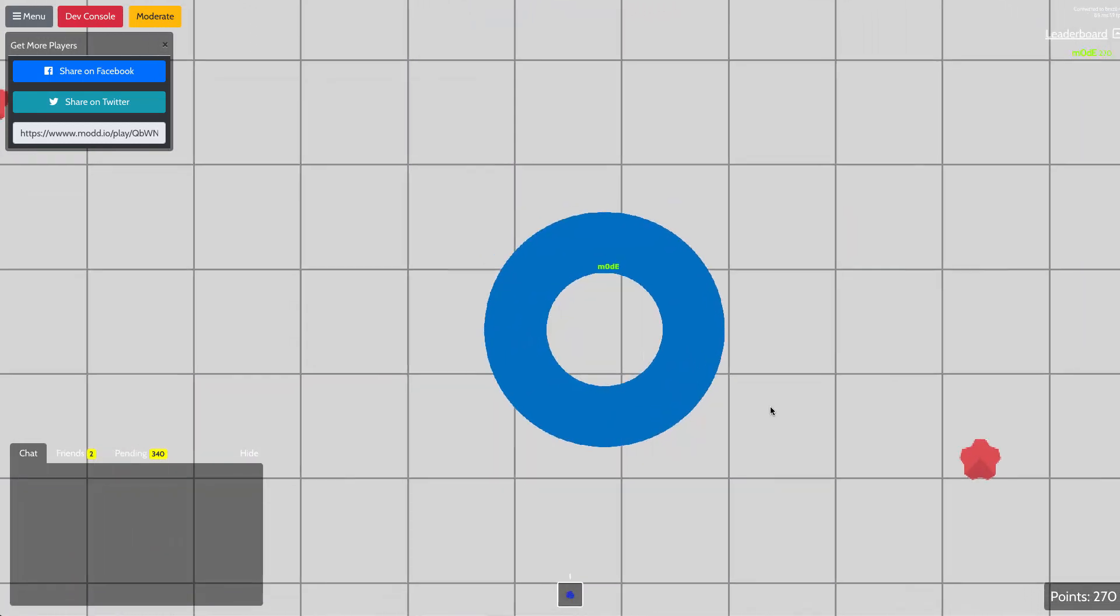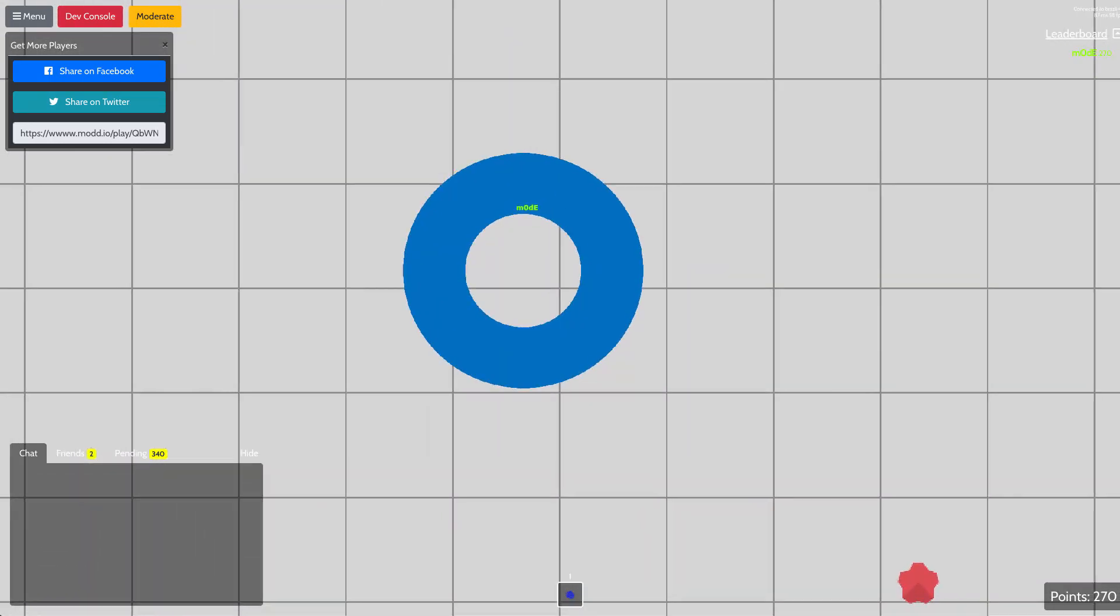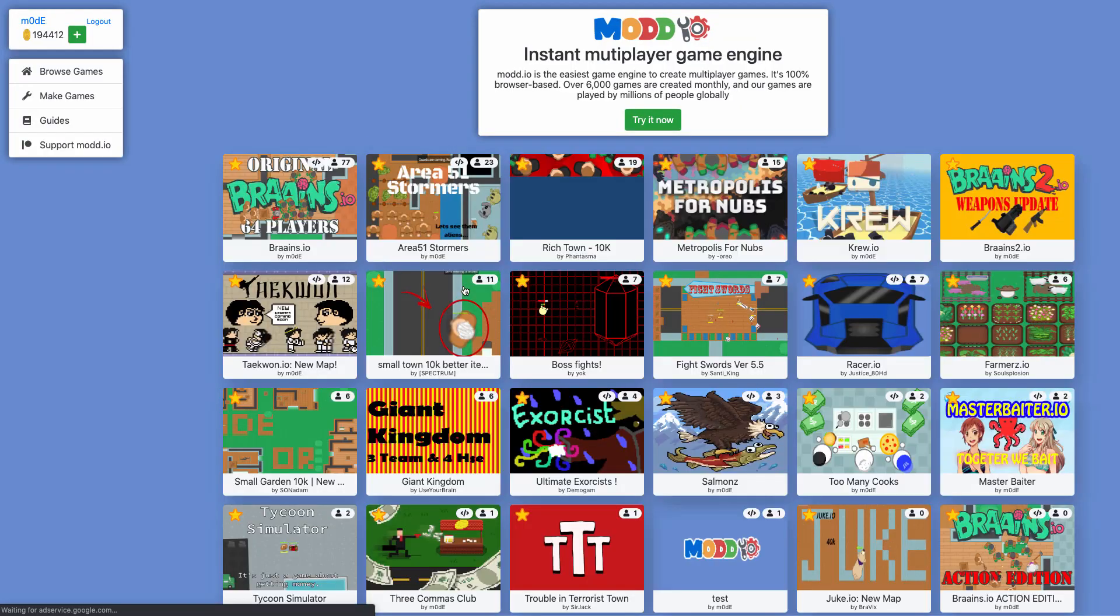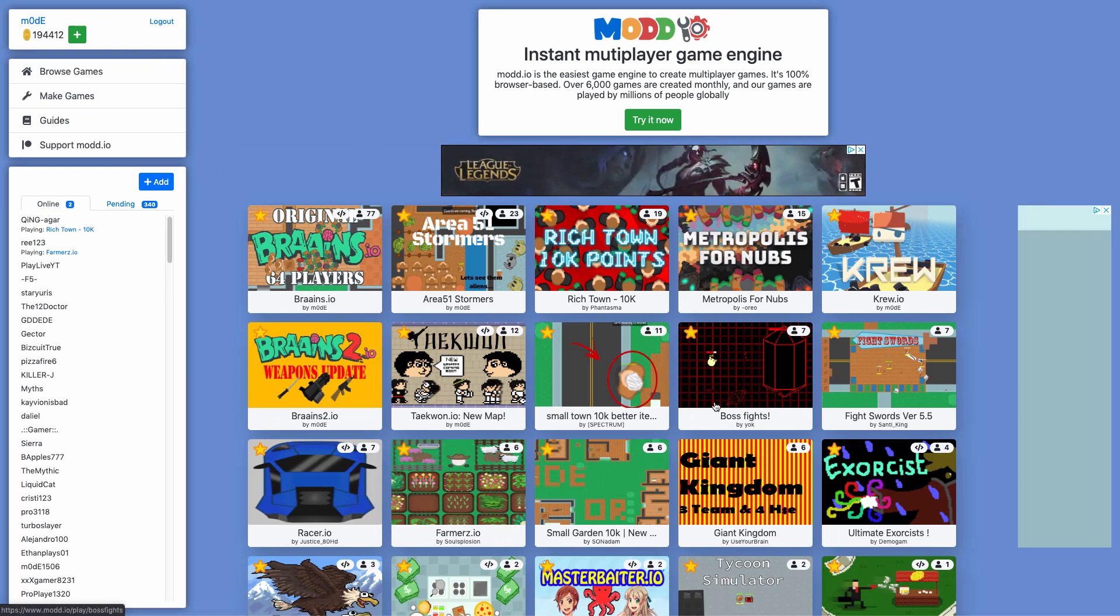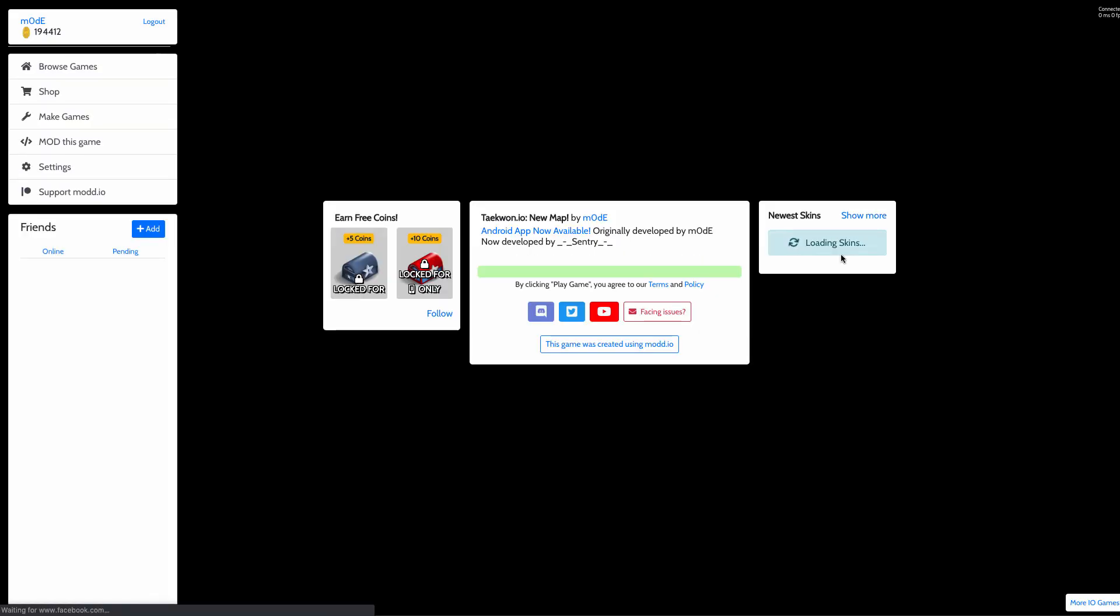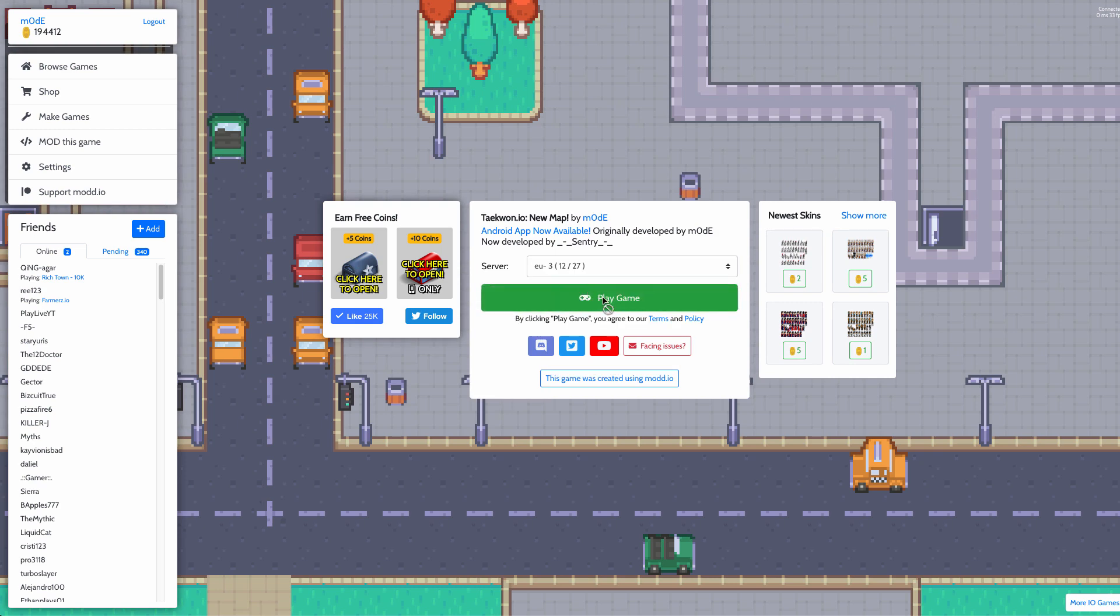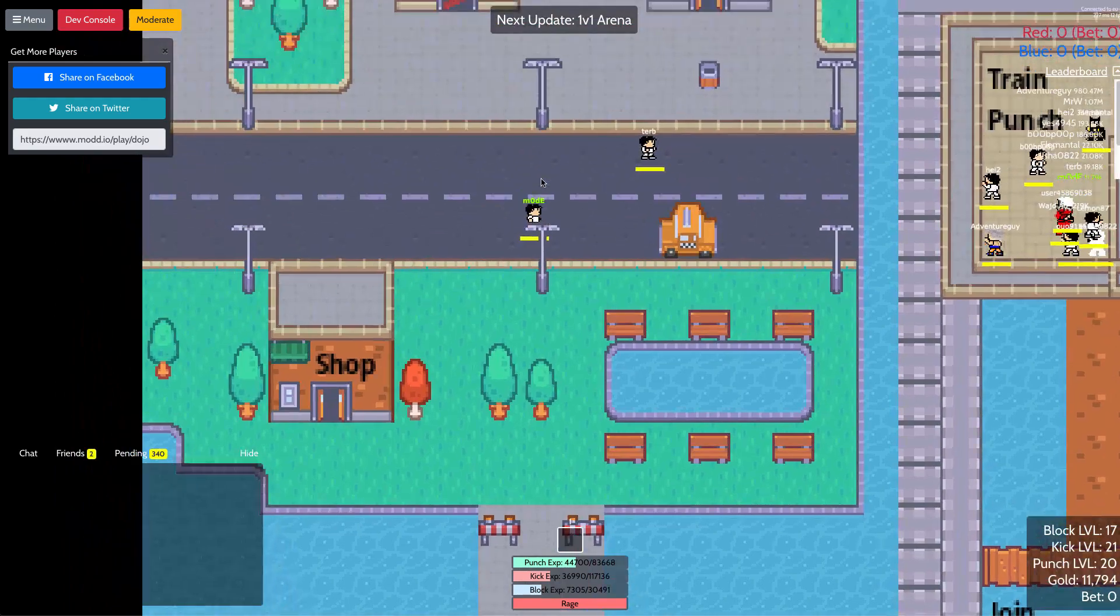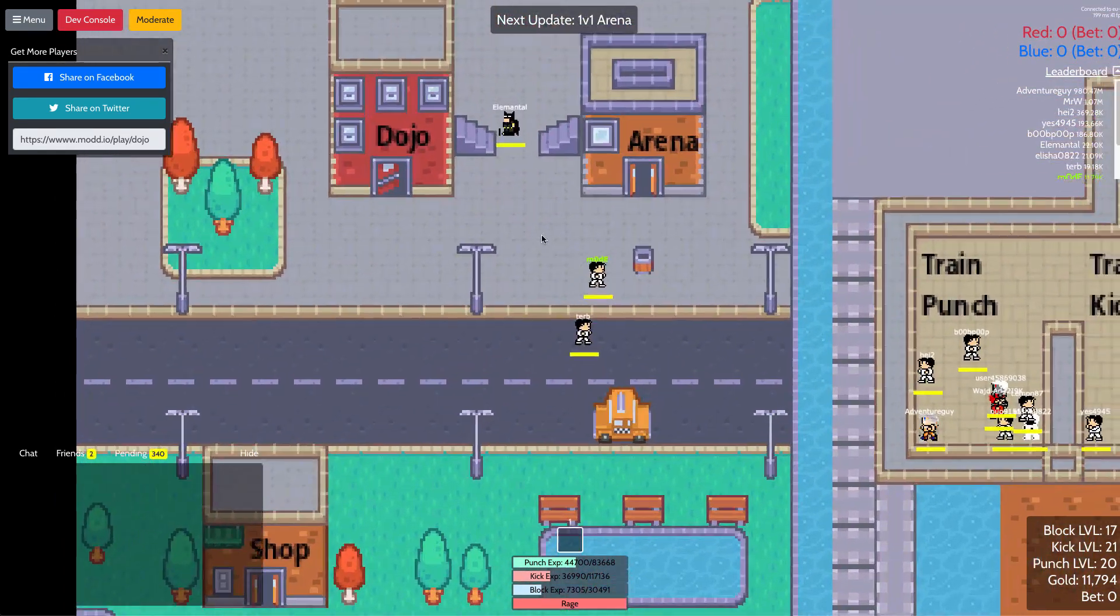So there's a lot of things you can do with this. A good example of a game that uses this technique on mod IO is, let me see, Taekwon.io actually does this really well. I mean, it's made by me, so I'm kind of complimenting myself. But what it does is, well, I'm sure some of you guys already play this game.